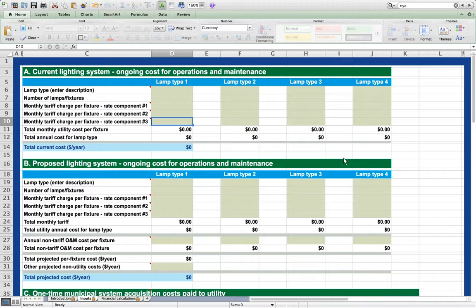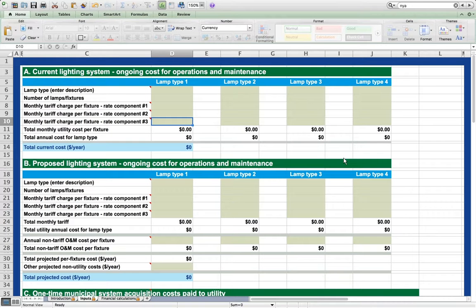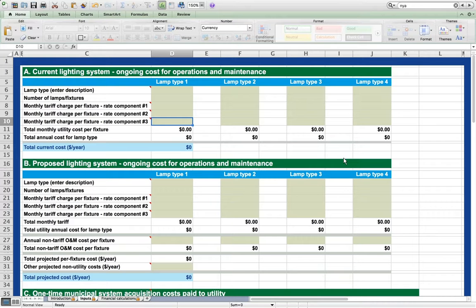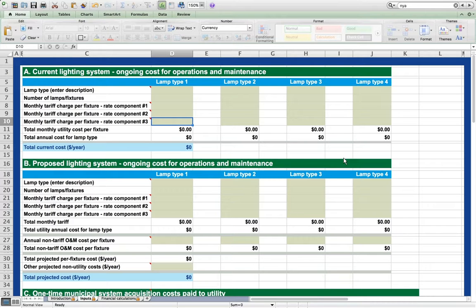We begin this demonstration with a simple scenario and then we'll show how additional factors can be added to the analysis. Numbers chosen for this scenario should not be considered default values of any kind, as there are many different ways to financially structure both street lighting tariffs and acquisitions. The only purpose of the numbers chosen is to demonstrate the function of the tool.